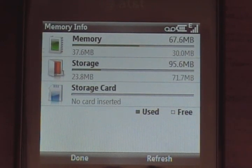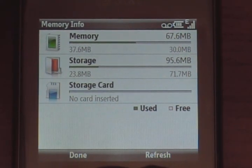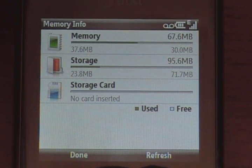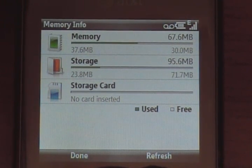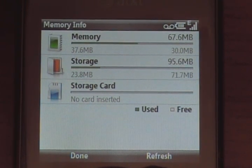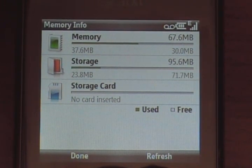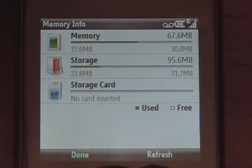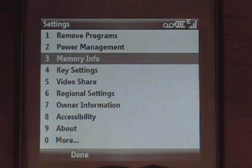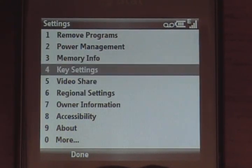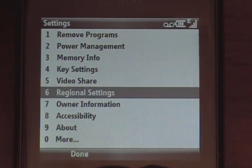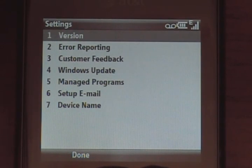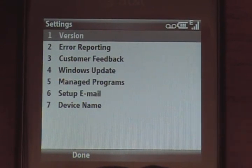I've got no microSD card in here. But 67MB of program memory is available and 95MB of storage, which is pretty decent. The Samsung Omnia has 8GB, but this isn't the Omnia — this is the Propel Pro and it's a great little device.